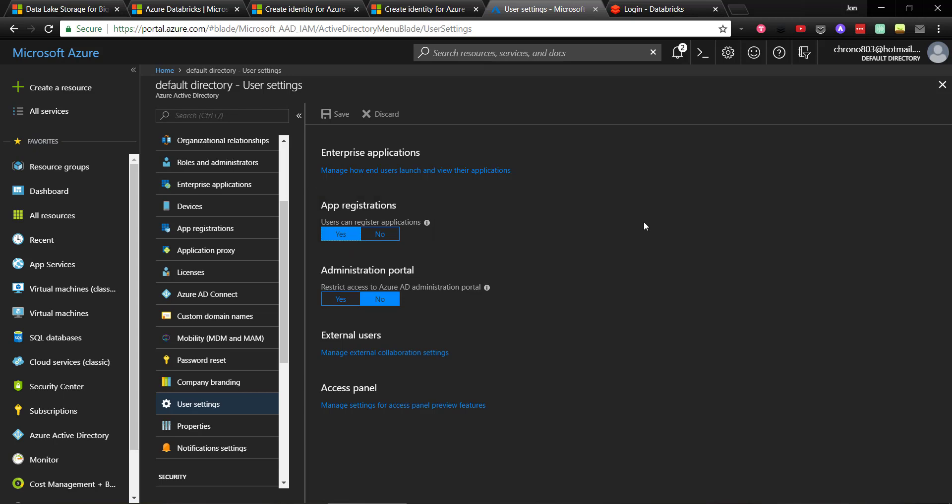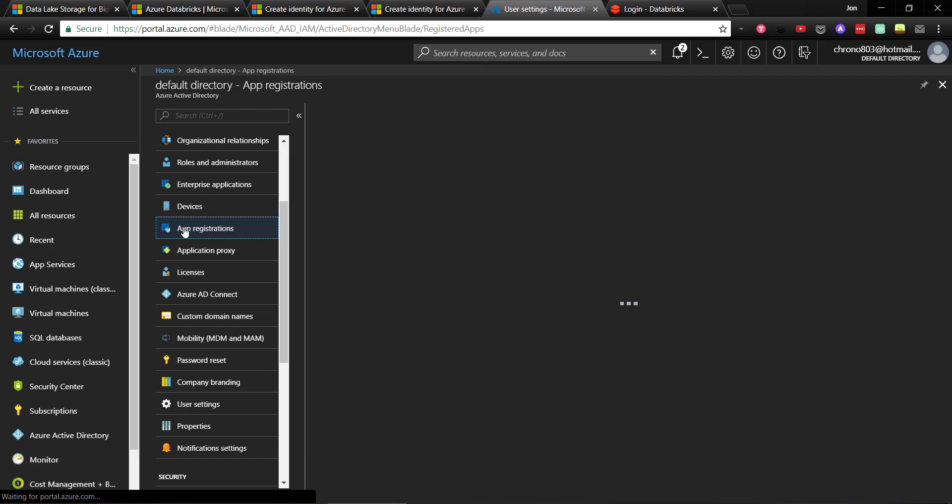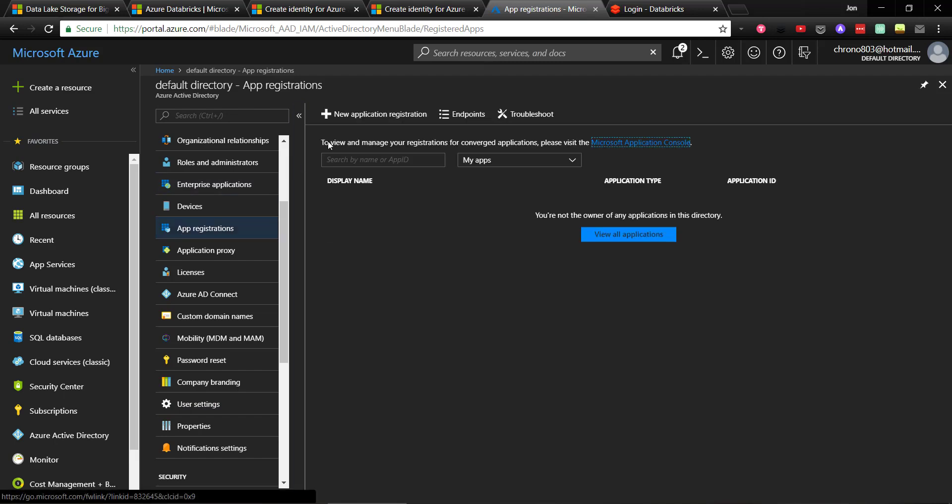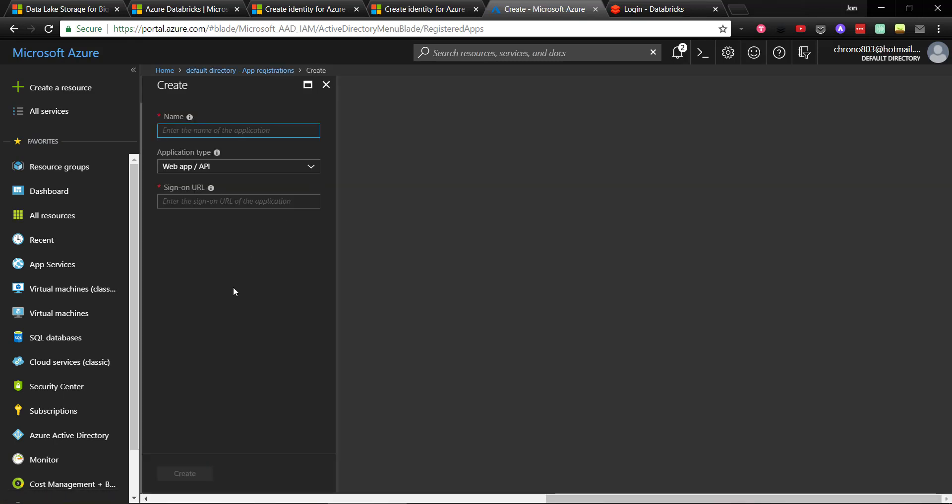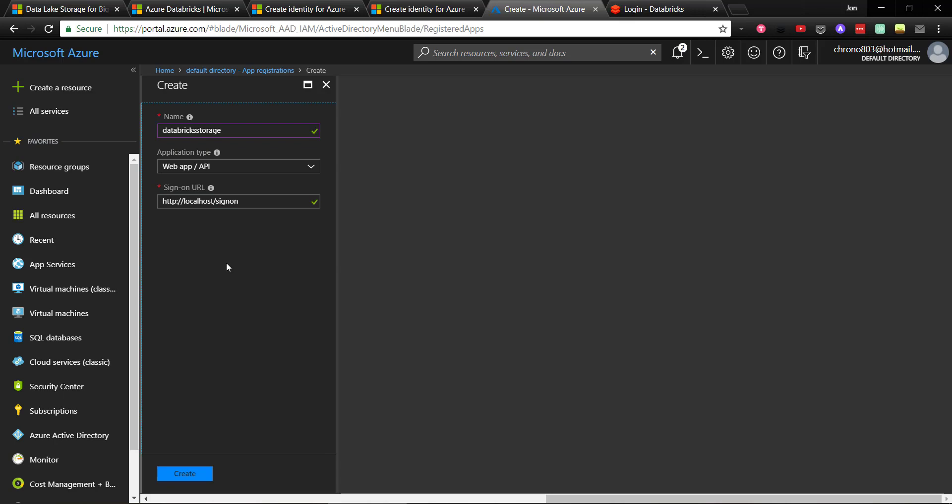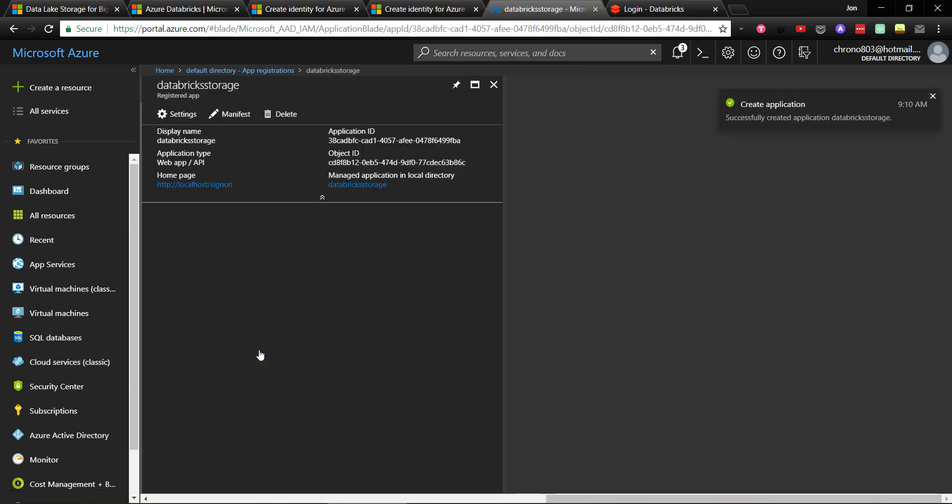Now, to create the app registration, still in the Azure Active Directory section in your Azure portal, go down to App Registrations, then click to add a new app registration, and just give it a name and keep the application type as Web App API. For the sign-on URL, you can have this anything you want. I'll just put in localhost slash sign-on, and then click to create it.